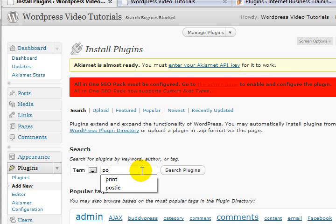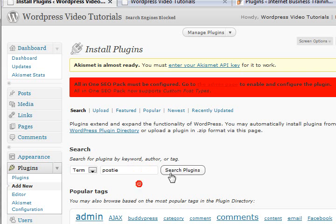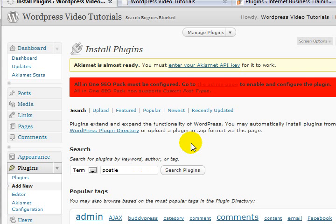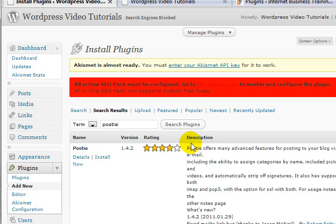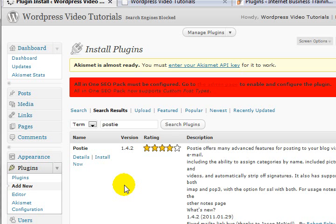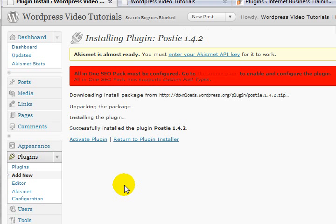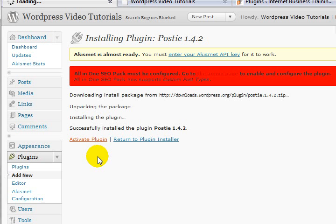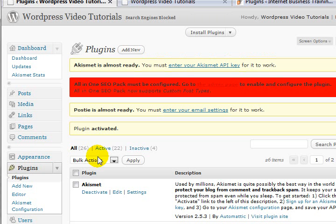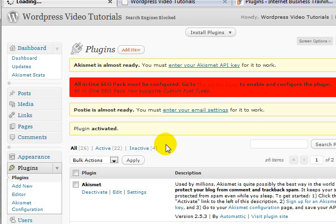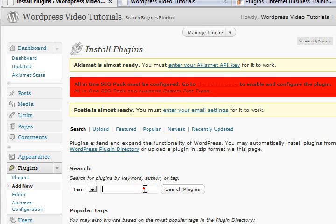This next one I'm going to put in - Posty. Posty I probably won't be using for this particular blog, but I'll show it to you anyway. It allows me to email stuff to the blog from wherever in the world I am without even logging in. It will just automatically post it for me. I use it on my AdSense websites. Great little plugin.